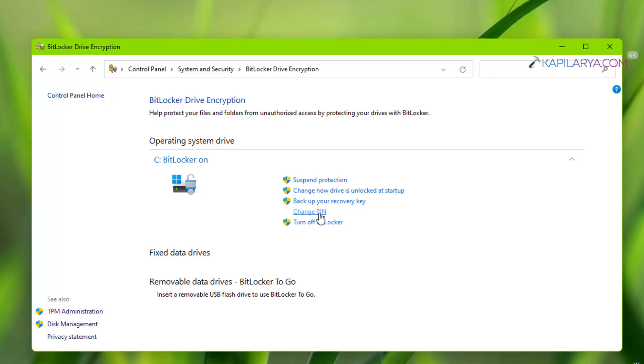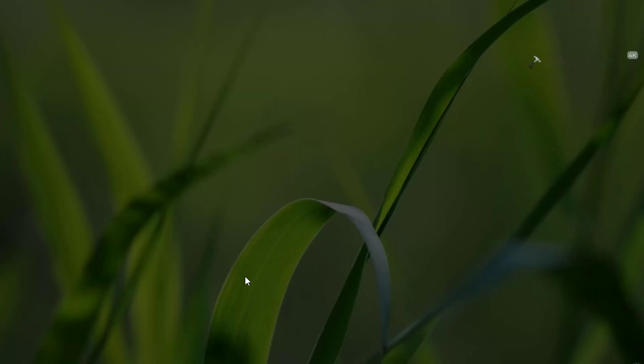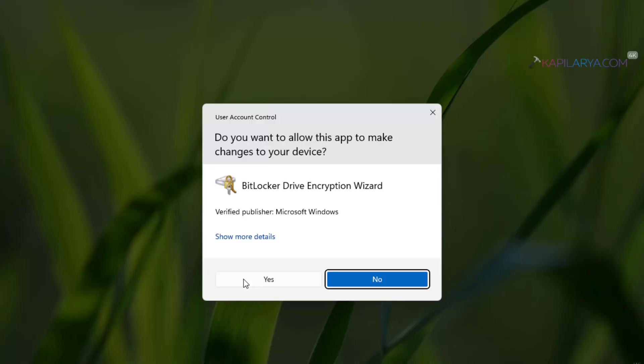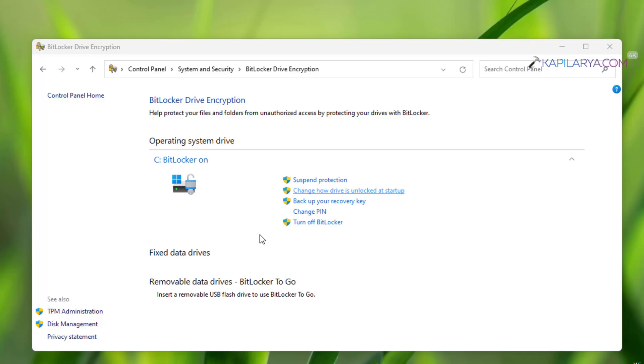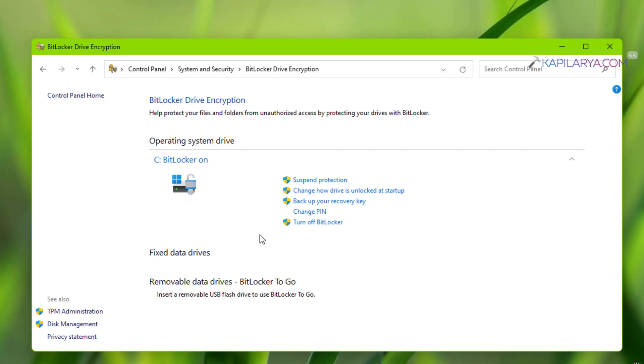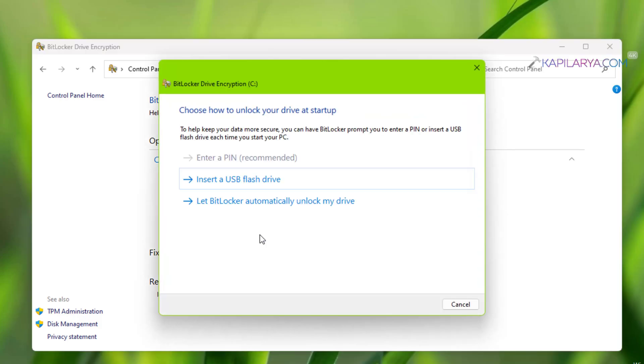Here you can click on change how drive is unlocked at startup. Click Yes in the User Account Control confirmation prompt. Here you can select insert a flash drive option if you like, or you can also select let BitLocker automatically unlock my drive.